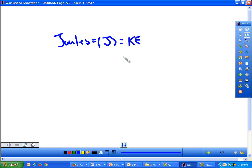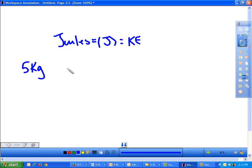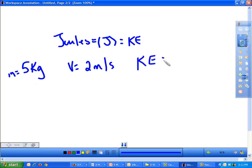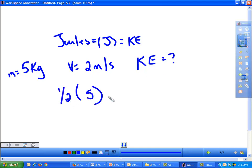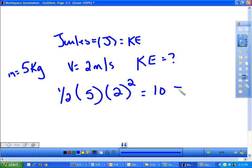The units for kinetic energy are joules. Let's do a quick example problem: we have a 5 kilogram ball moving at a velocity of 2 meters per second. What is the ball's kinetic energy? We would do one-half times mass times velocity squared: 2 times 2 is 4, times 5 is 20, times one-half is 10 joules for your kinetic energy.